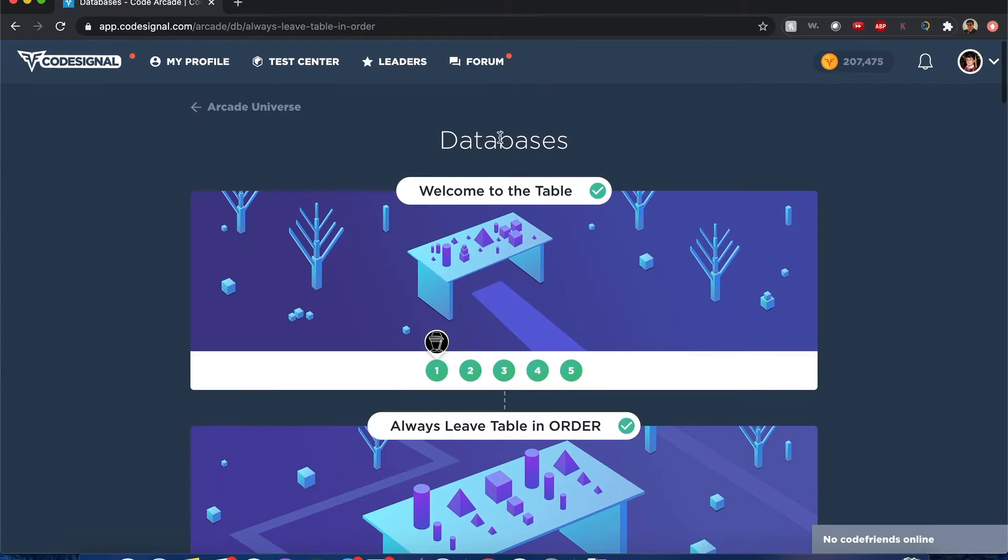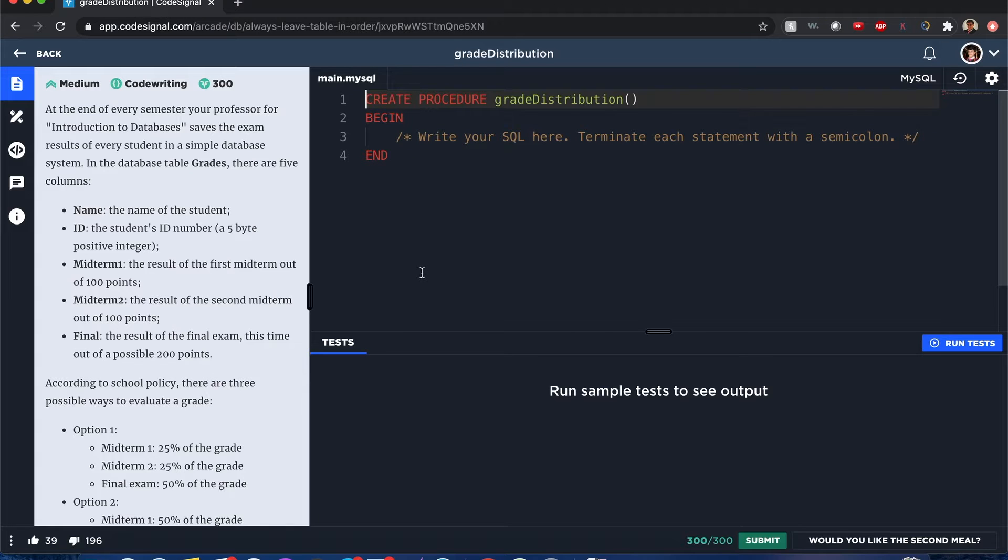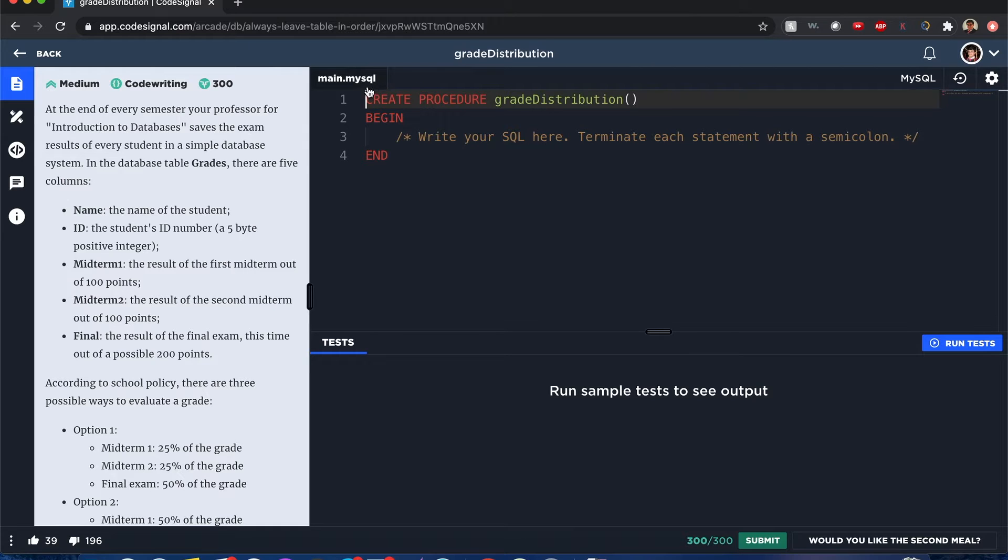CodeSignal, Arcade, Databases, Grade Distribution. Hello everyone, my name is Joshua and I'll be solving Grade Distribution from CodeSignal, so let's begin.